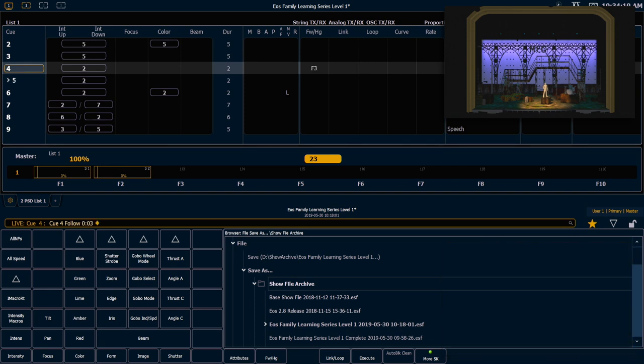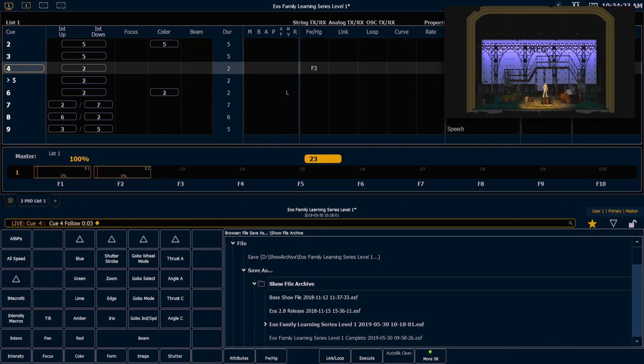So we'll see a couple things in our PSD here. We'll see an F3 in our follow hang column. That's indicating this has a follow of 3 seconds. We will also see an arrow on queue 5. That is a quick way to tell us that queue 5 is now an uncalled queue. It's going to run automatically at some point after queue 4.